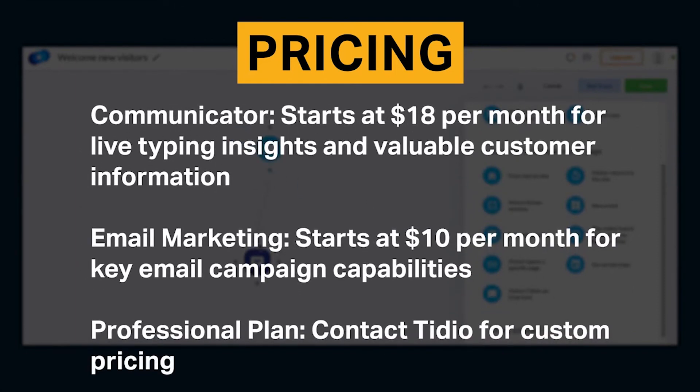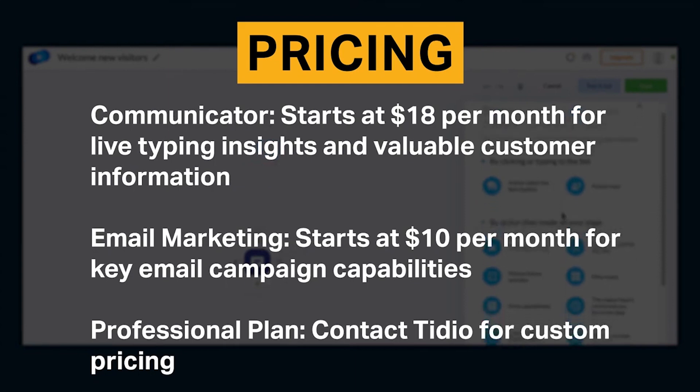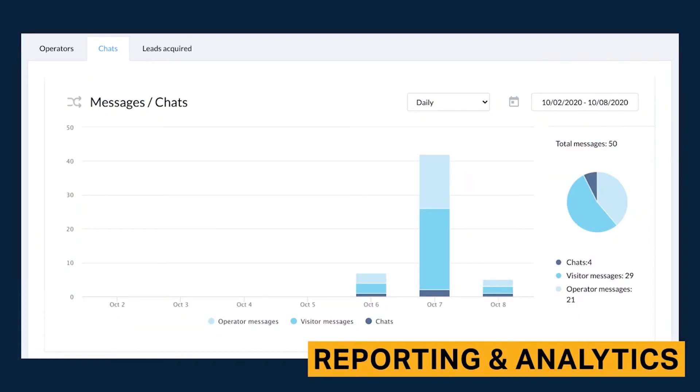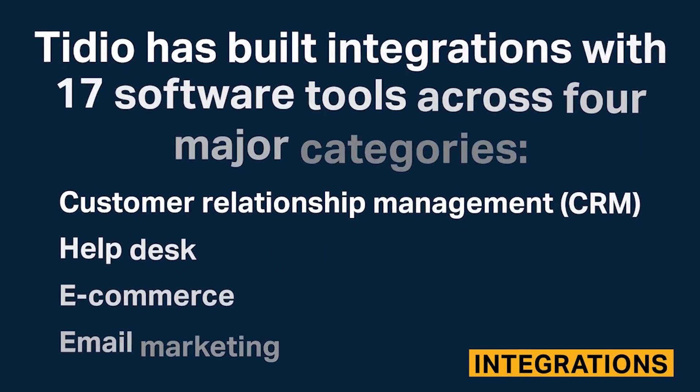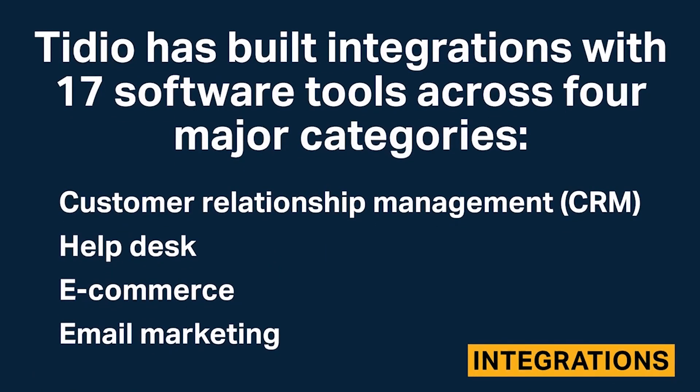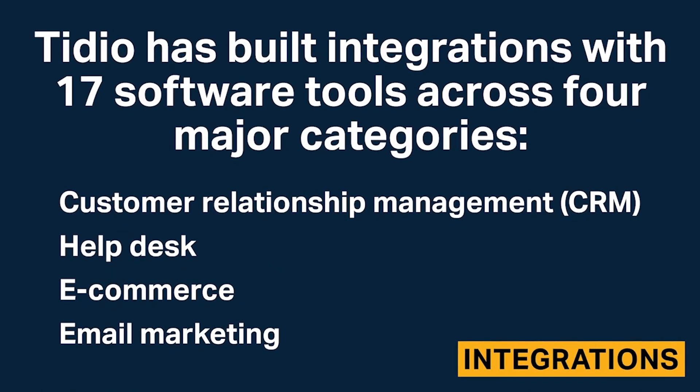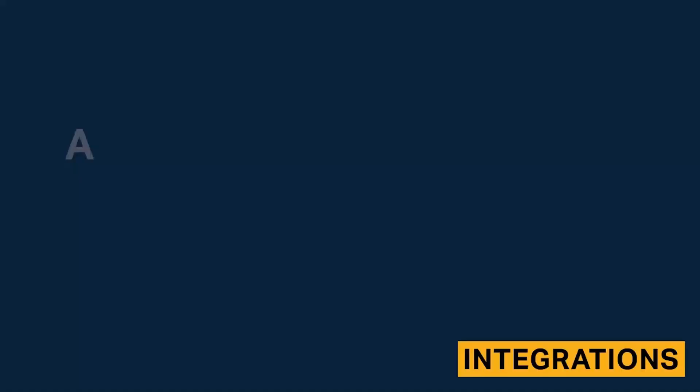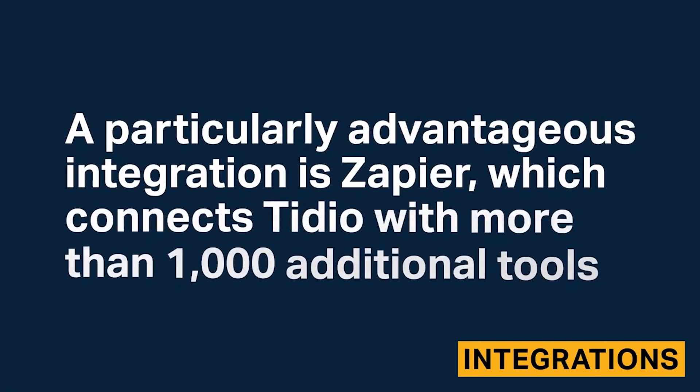You can start with a free plan to explore its capabilities, and as your business grows, you can seamlessly transition to paid plans that offer even more advanced tools and options. This affordability ensures that even the smallest businesses can harness the power of Tidio to improve their customer engagement, boost sales, and enhance their overall online presence without straining their financial resources.